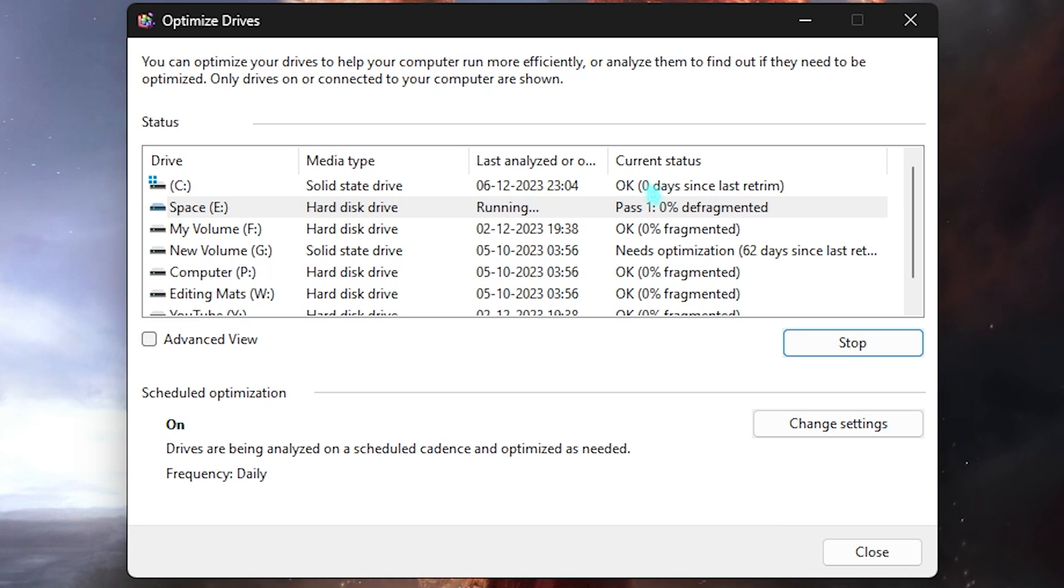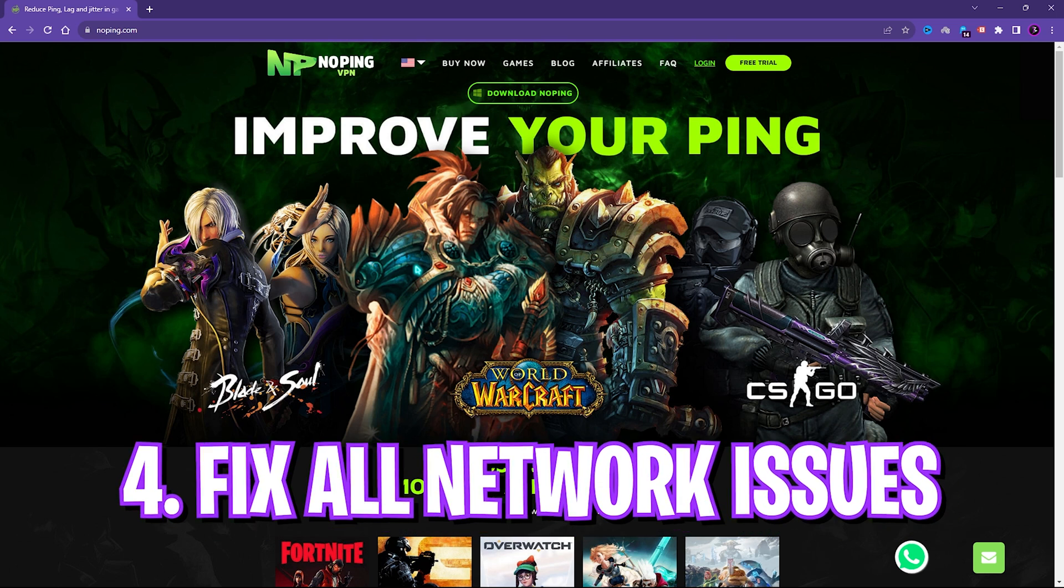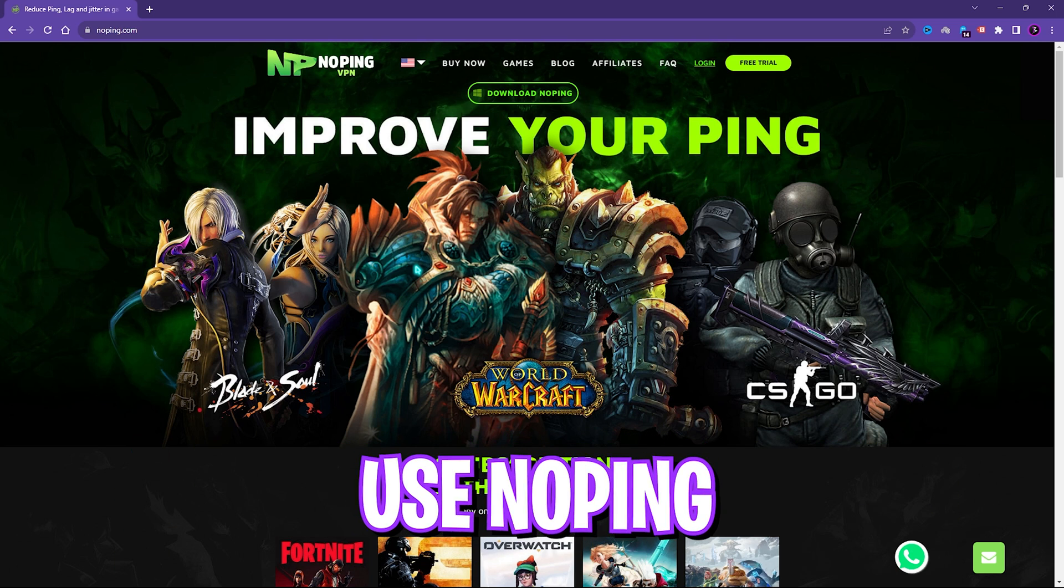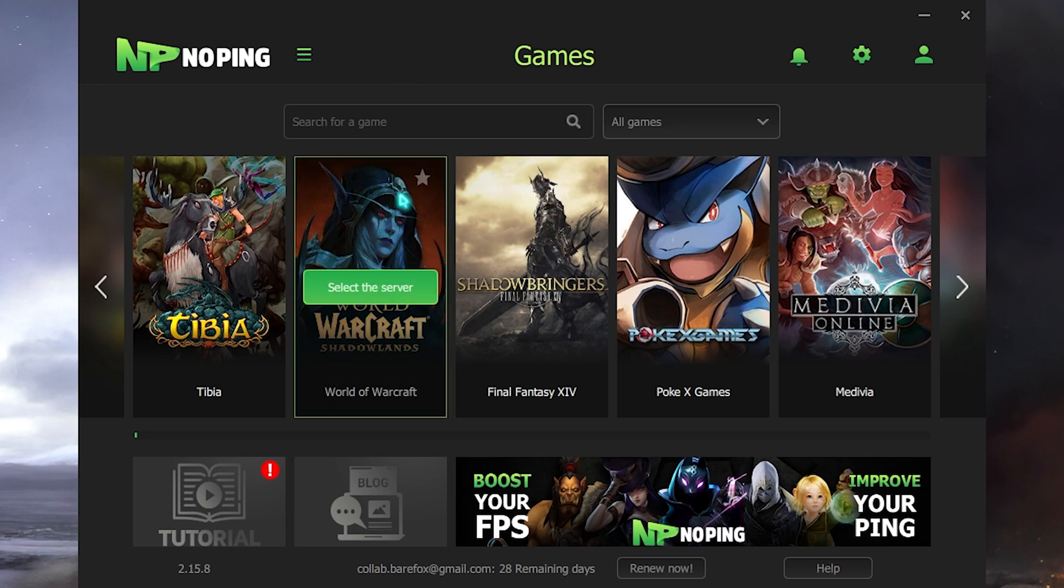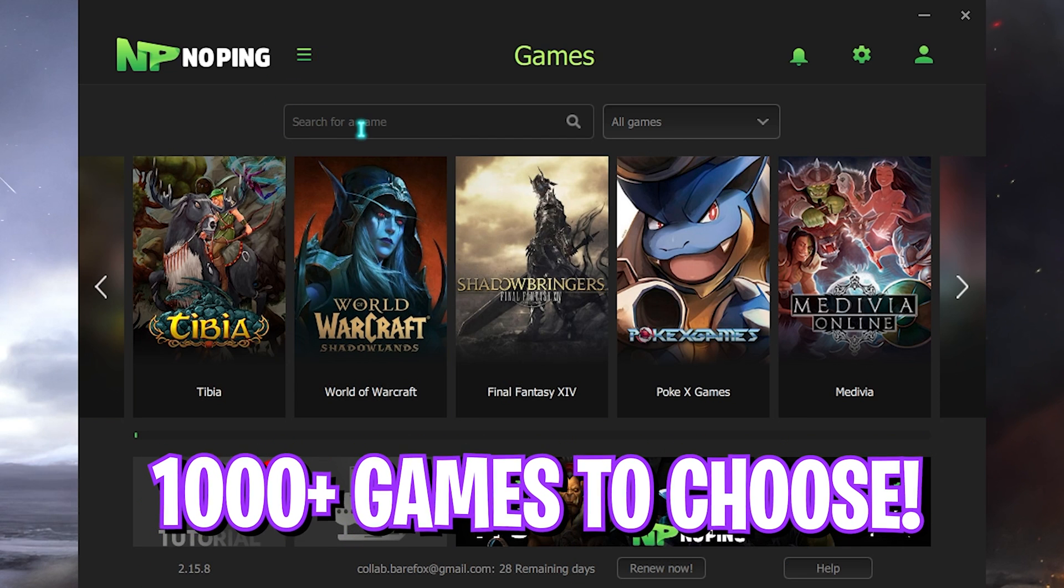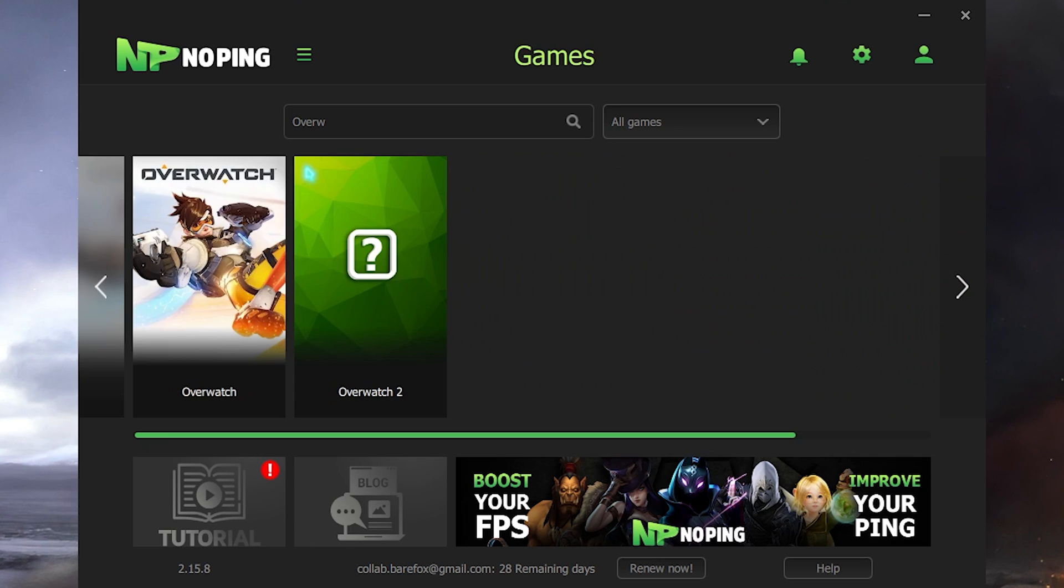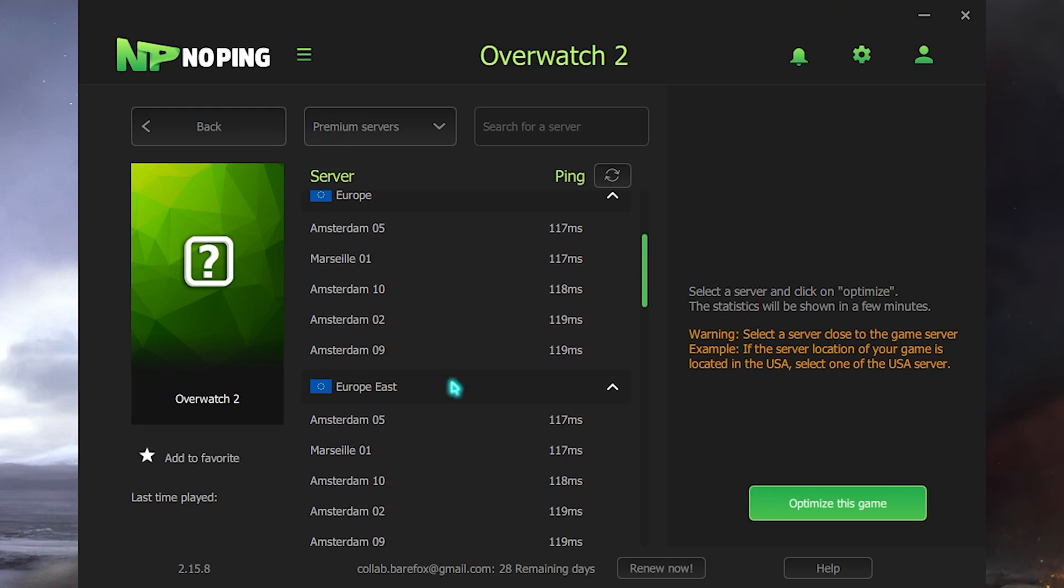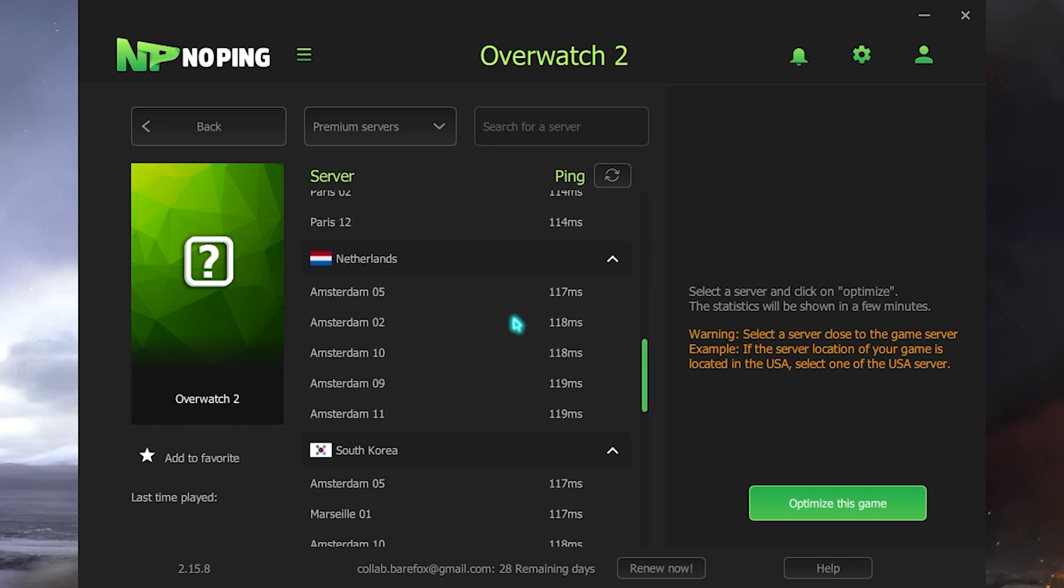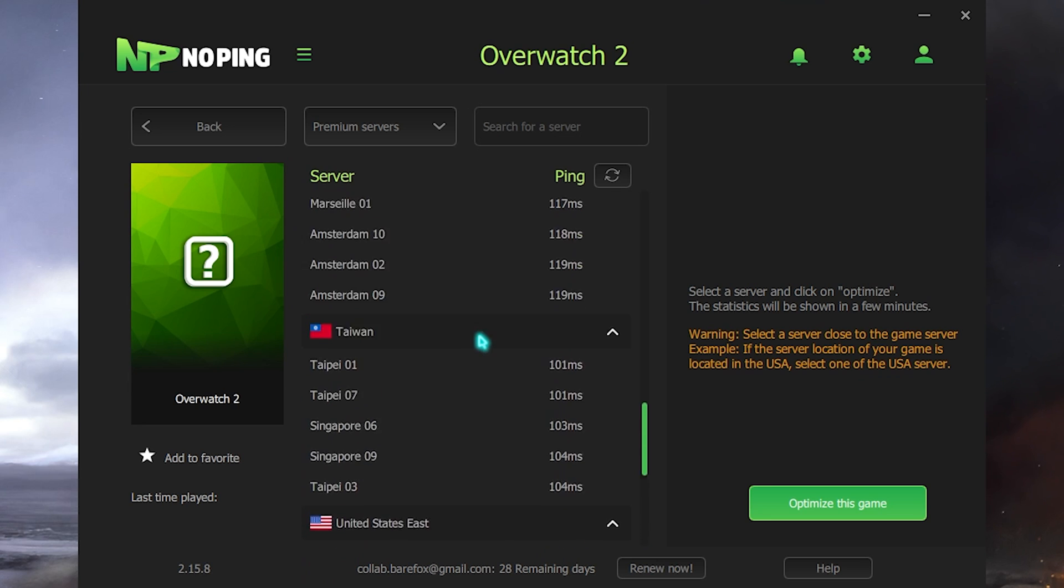Next step is fixing all of your network issues, performance and ping issues including packet loss with just one application. You can download No Ping from the link in the description below. The application looks like this. Here you have thousands of games to choose from. You can simply search for Overwatch 2 from this list, click on Select the Server, and it will show you the nearest server to you. Now you have to compare where you get the least amount of ping.